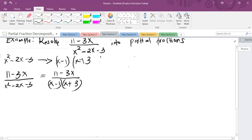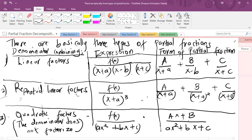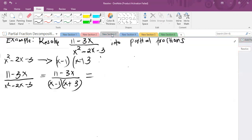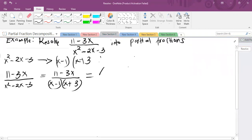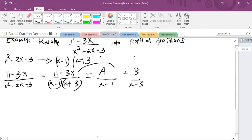Clearly, the denominator has linear factors. So, how do we resolve a linear denominator? This is how: we write it as A over (x minus 1) plus B over (x plus 3). This is how the expression is supposed to be written in its partial form. What remains is for us to find the values of A and B which satisfy this equation.